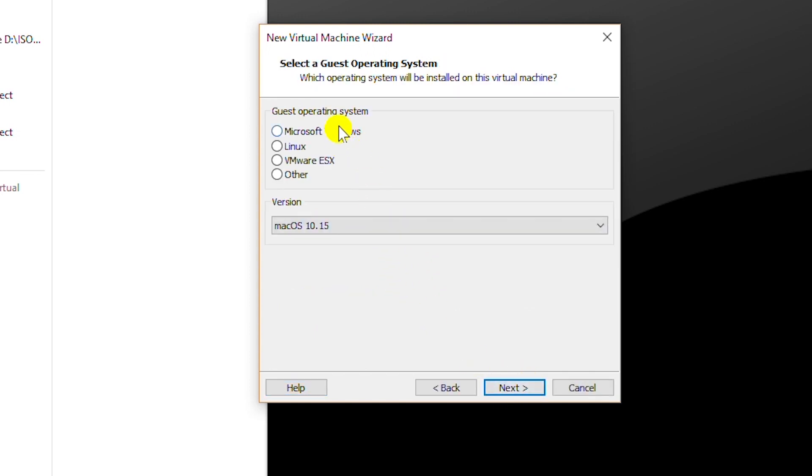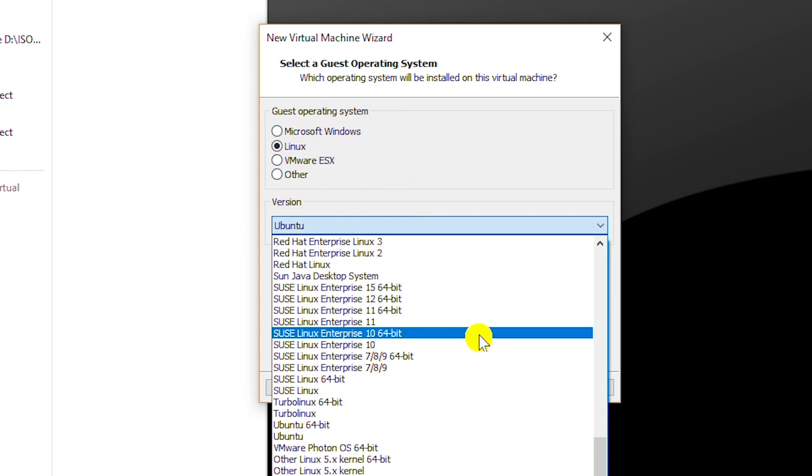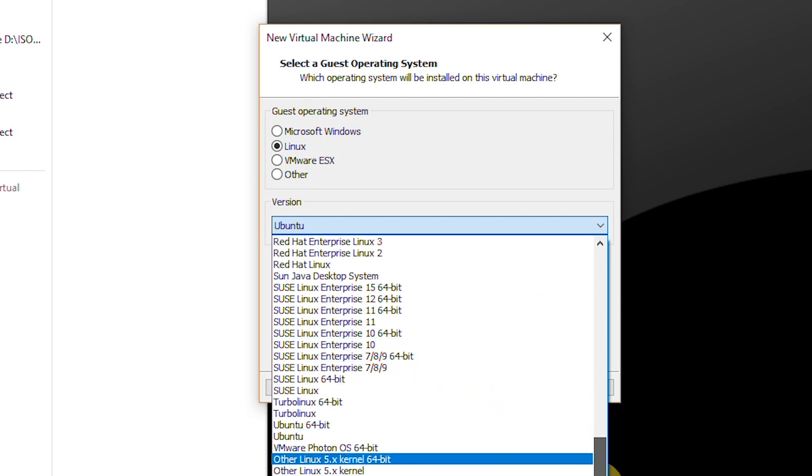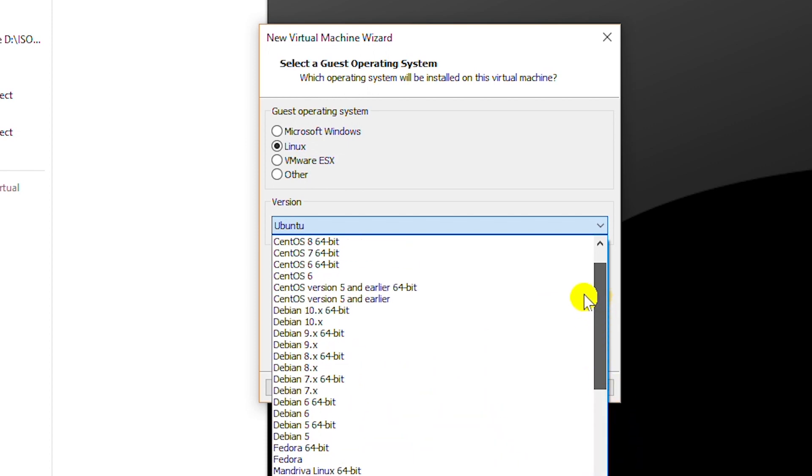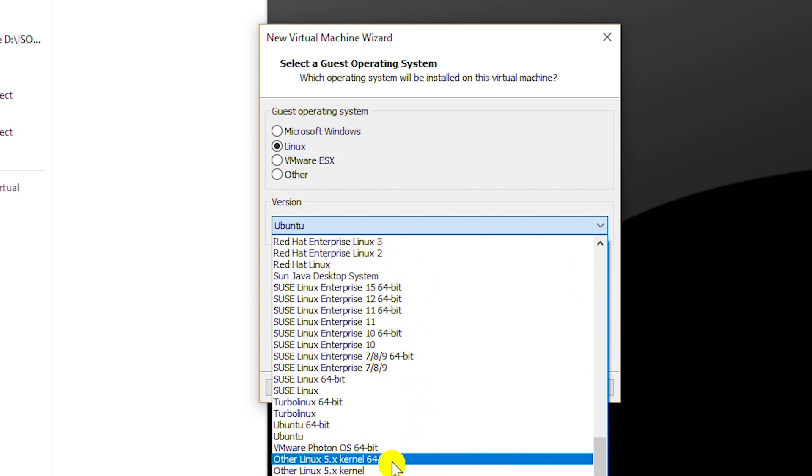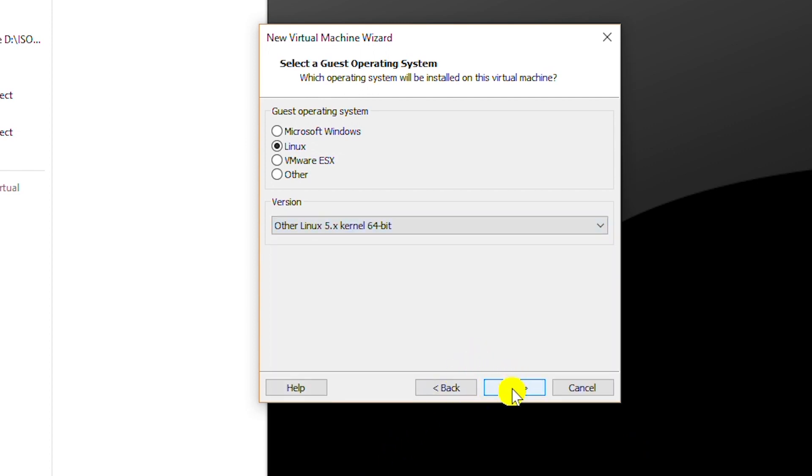And then from this, select guest operating system menu option. I will select Linux. And from the version, I will scroll down. Kali Linux is not listed in the versions. So I will select the option other Linux kernel 64-bit and go next.